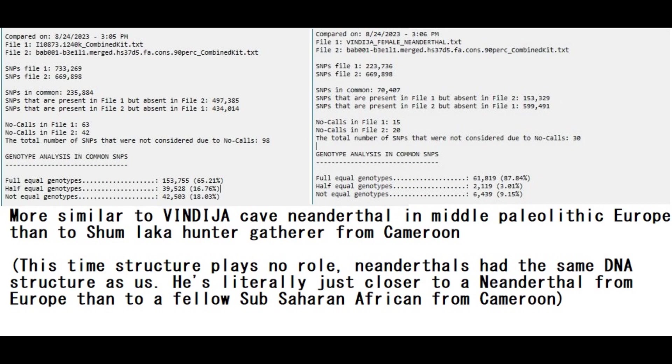However, this different DNA structure is not a factor when you compare it with Neanderthals, who had the same DNA structure, the same exact DNA structure as us. And what's interesting is that this South African hunter-gatherer is closer to a Neanderthal than to a fellow Sub-Saharan African from Cameroon. You see I'm comparing him here on the left with Cameroon hunter-gatherer, and on the right with Vindija female Neanderthal from Vindija cave in Slovenia.